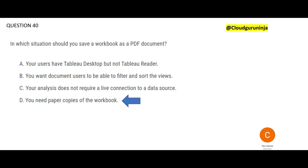Option A is wrong because it says your users have Desktop but not Tableau Reader. If you can view a report using Tableau Reader, you can view it using Desktop as well — Desktop is the more capable application. There is nothing that a more capable tool cannot do that a lesser one can.